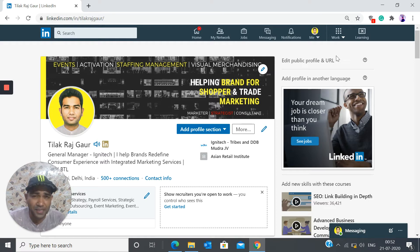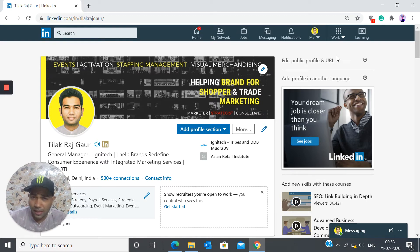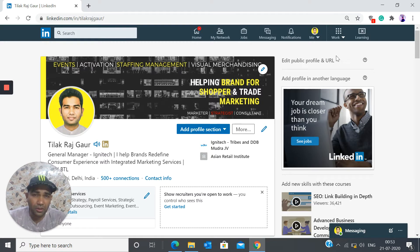So today's topic is basically Social Selling Index Score. So LinkedIn basically gives you a necessary SSI score based on your activities on LinkedIn.